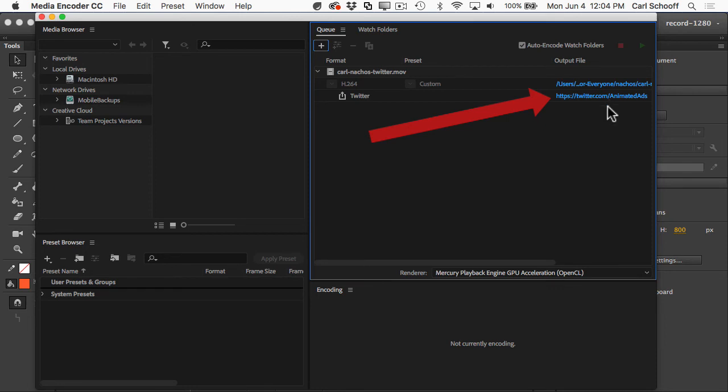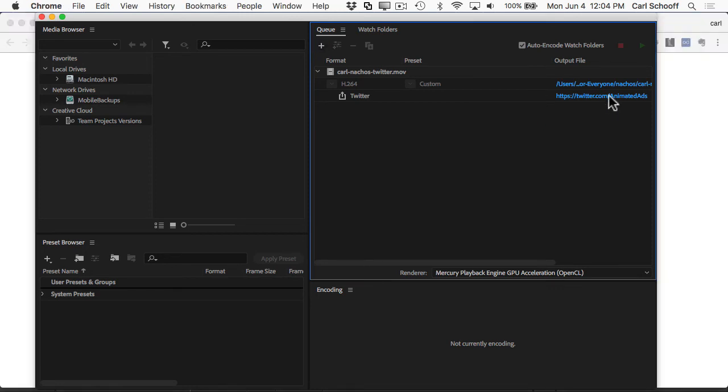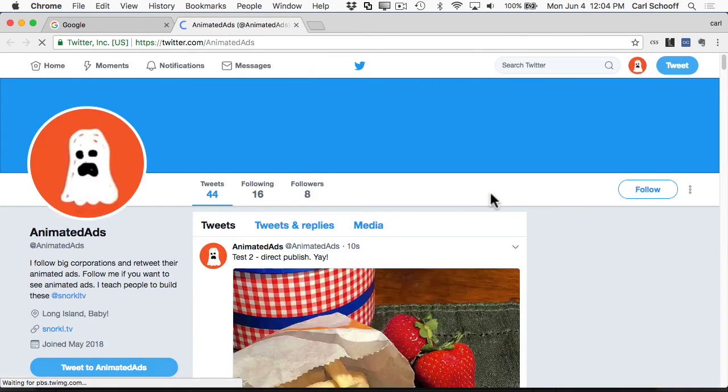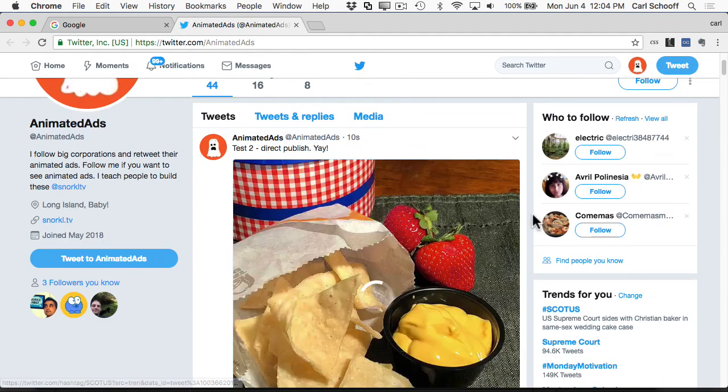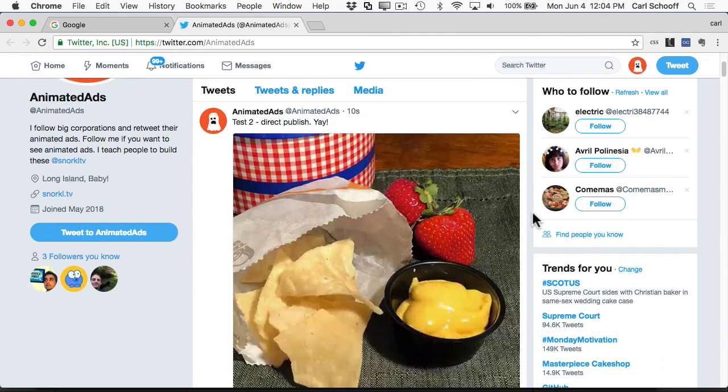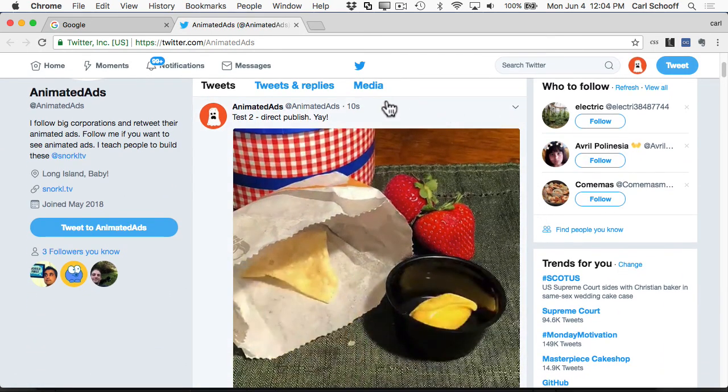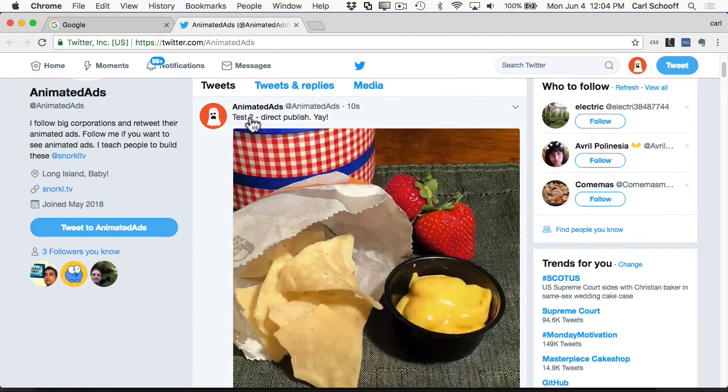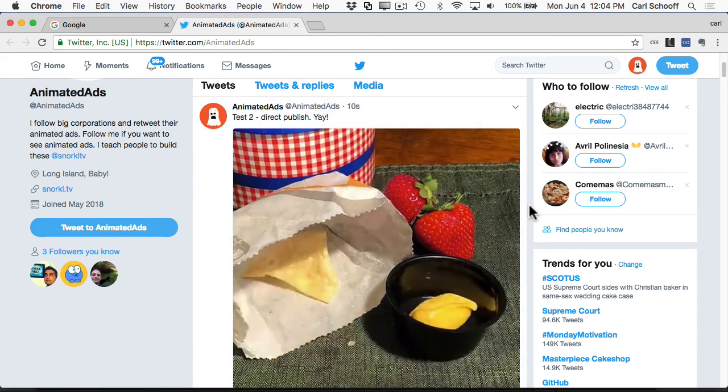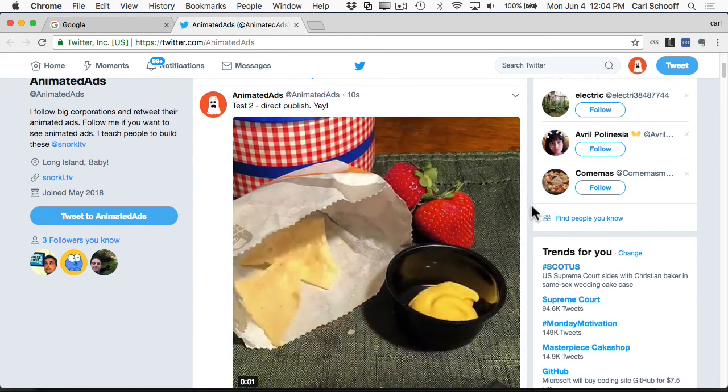So directly from Adobe Media Encoder, I can click on that link and it's going to take me to my Twitter page and it's going to show me my latest tweet. Alright. So there we have test2 and everything's working perfectly.